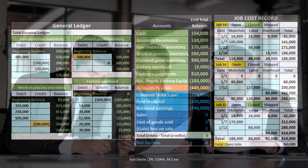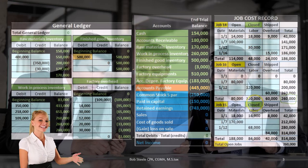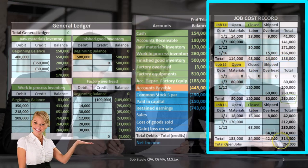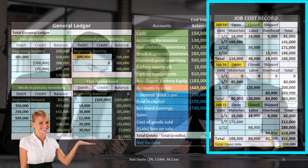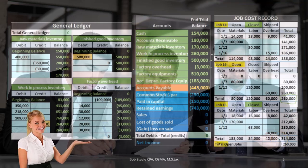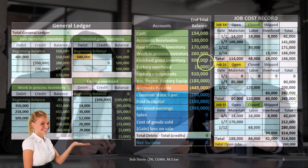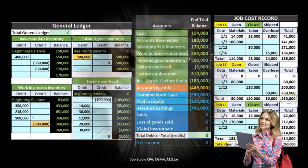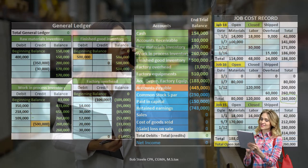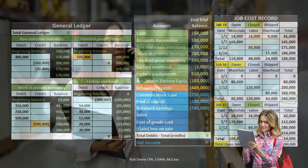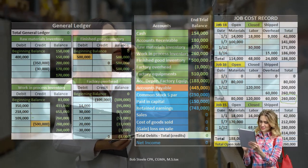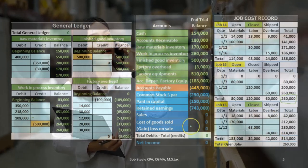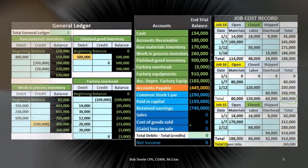The other two jobs are closed, indicated here, and therefore those amounts of $186,000 and $314,000 are going to be included in the finished goods inventory available for sale. Once sold, they will move from finished goods to the expense account of cost of goods sold.